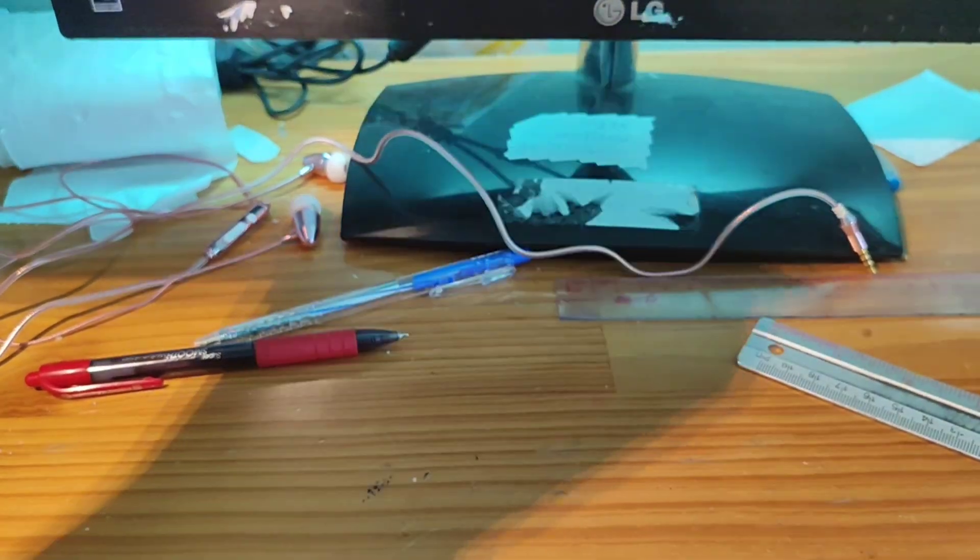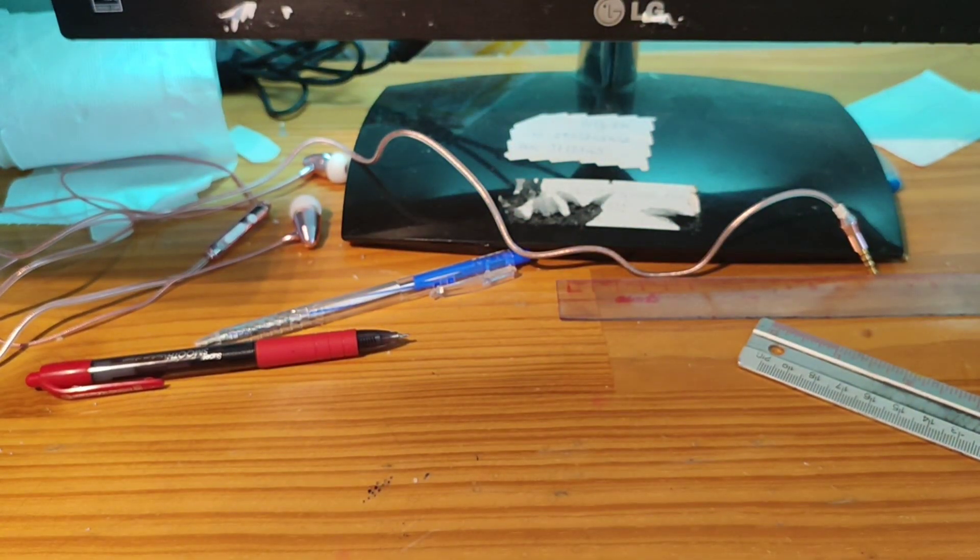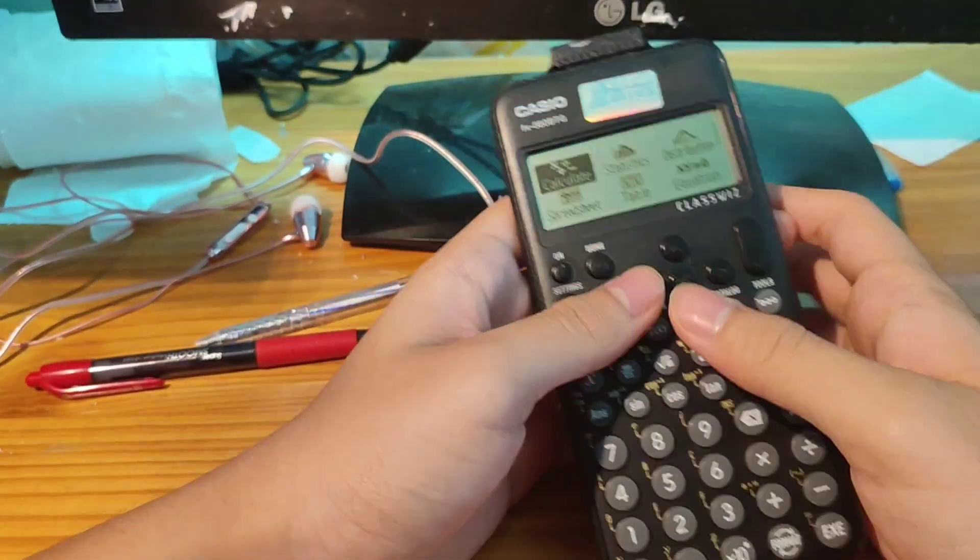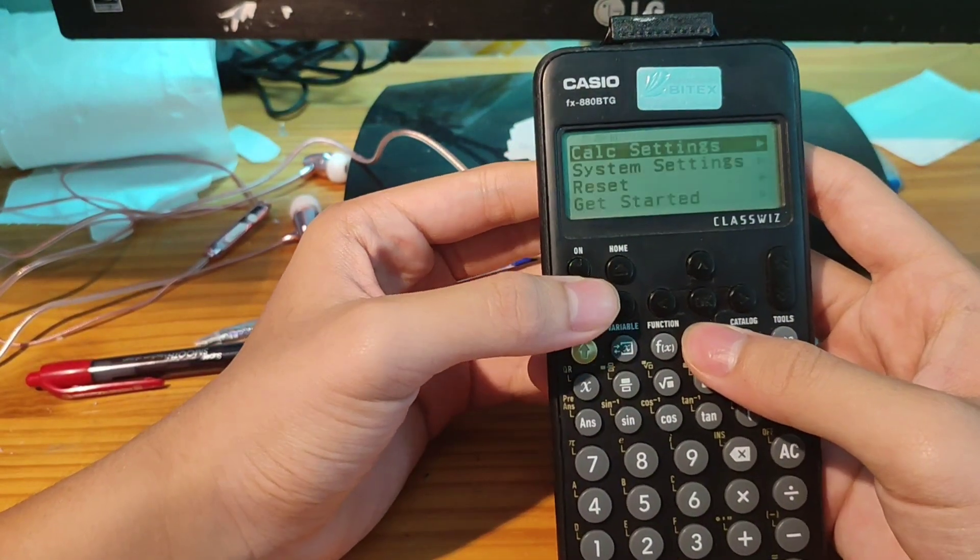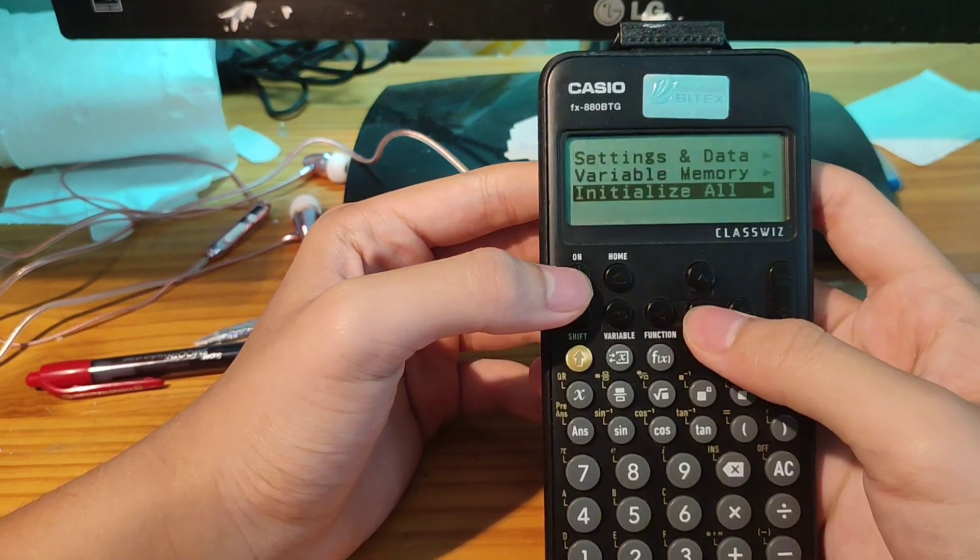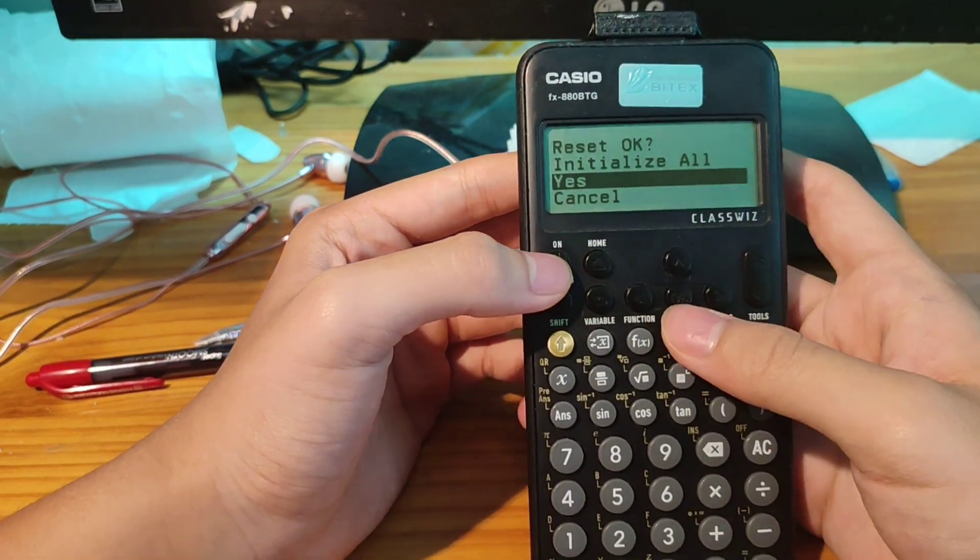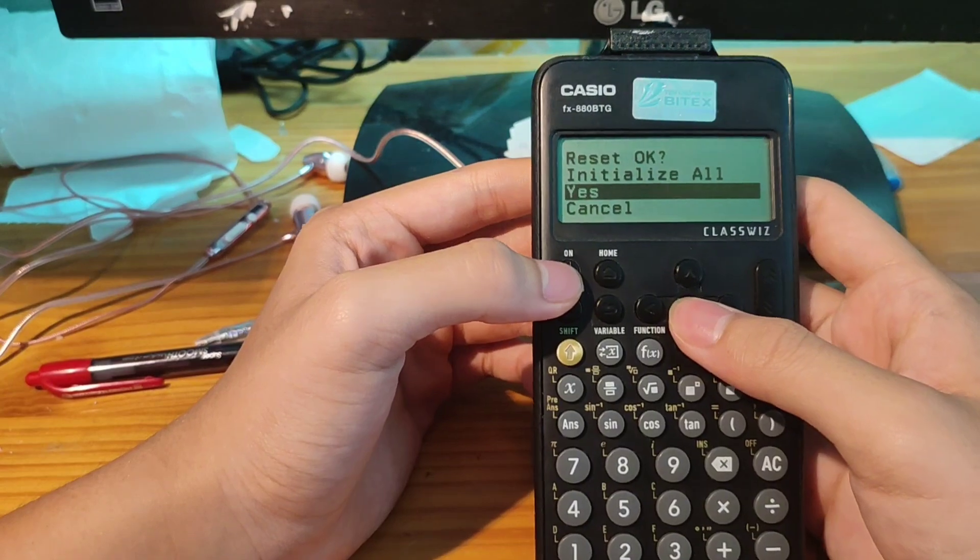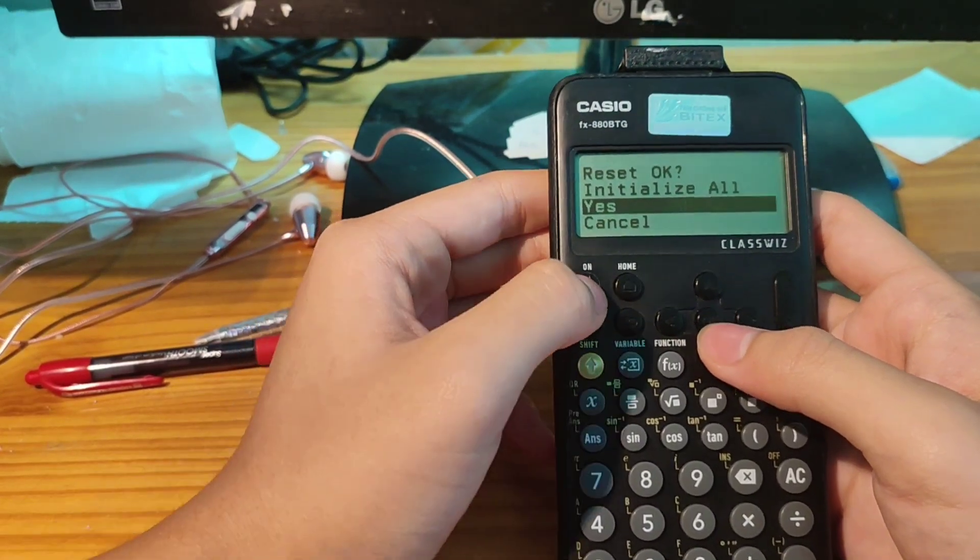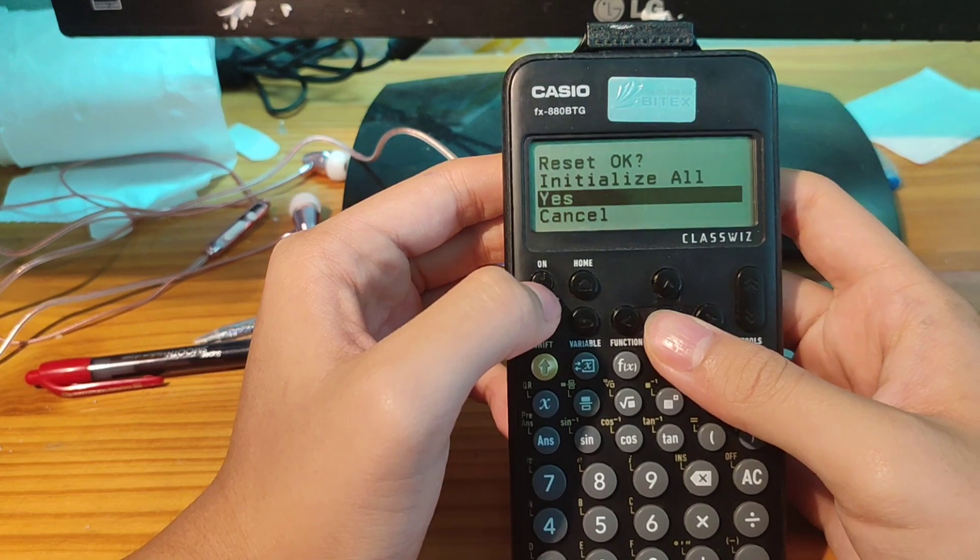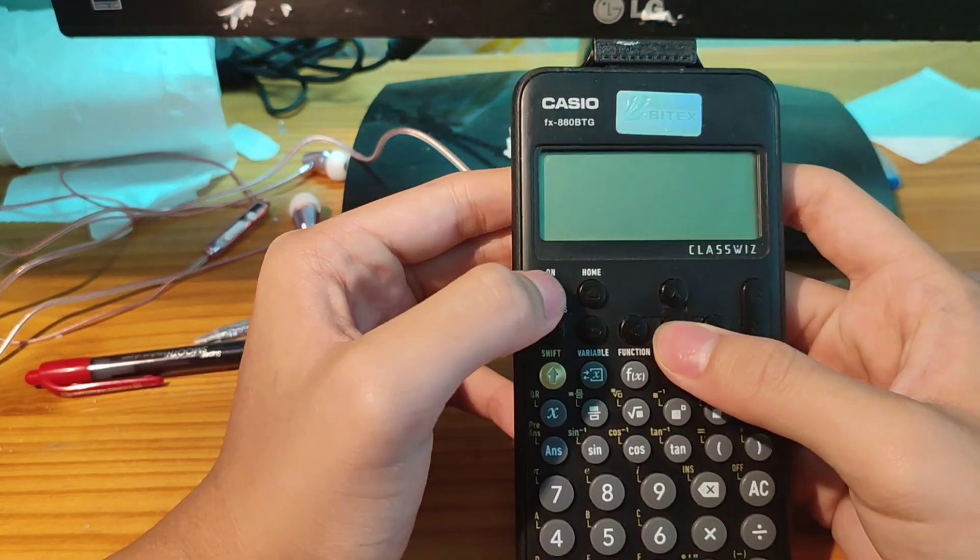And that is the first method you can use. The second method is here. Go to calculate, go to reset, and select all. That means you need to reset all. But if you press OK, then like a half second you press on like this.